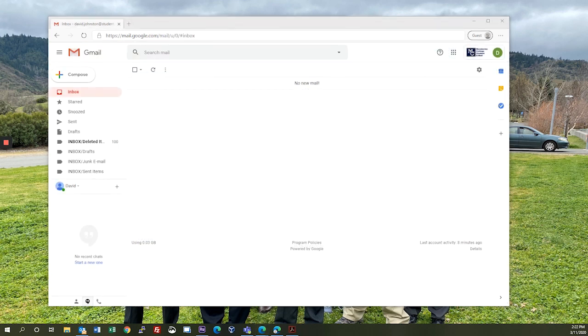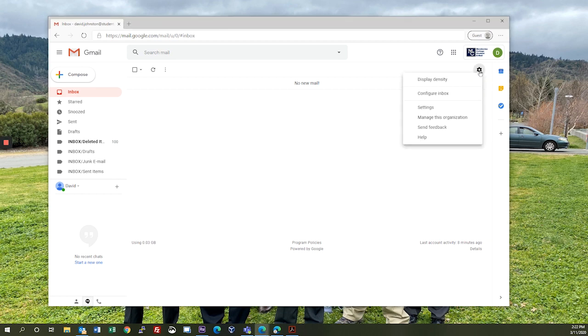Some people would rather get all of their email in their personal email account. If you would like to forward your college email to that account, all you need to do when you're logged in is click on settings, settings again.